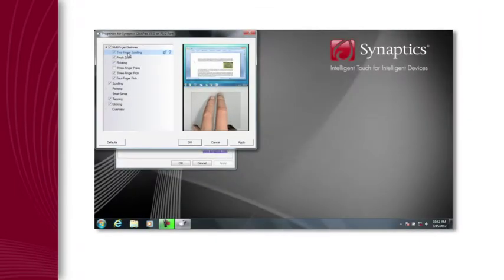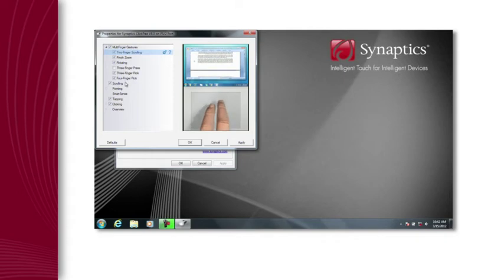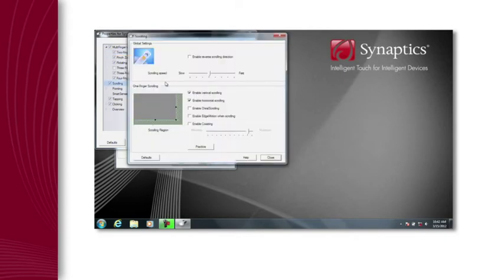You can also change your scrolling settings from one finger to two fingers or chiral scrolling to match your personal preferences.